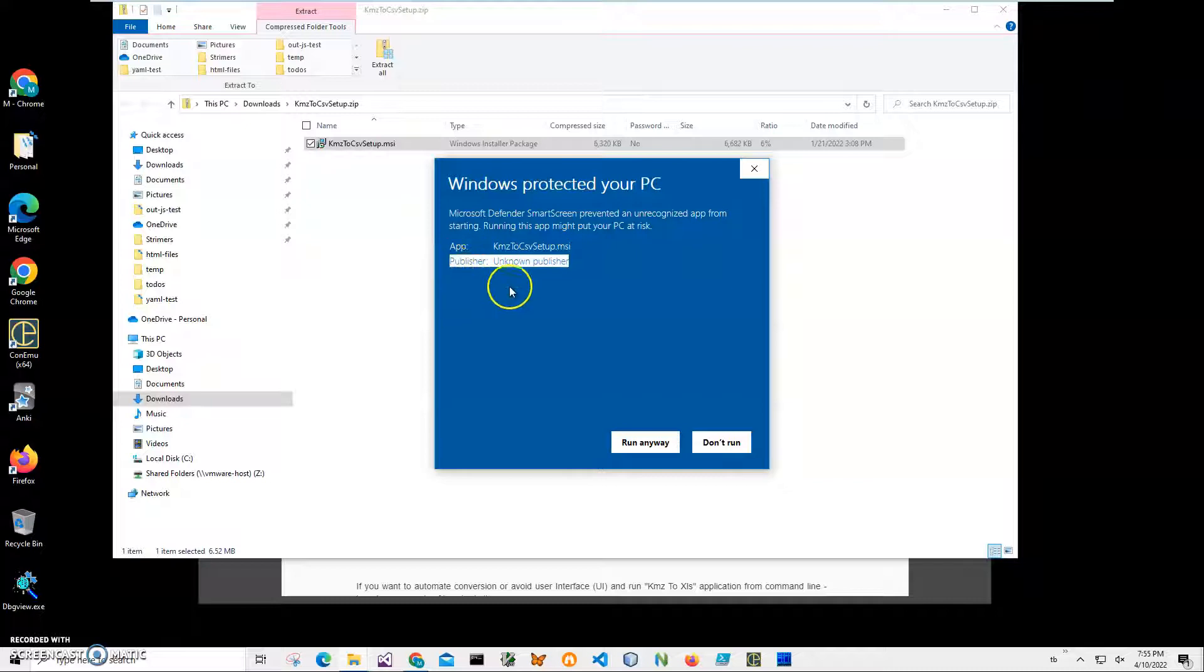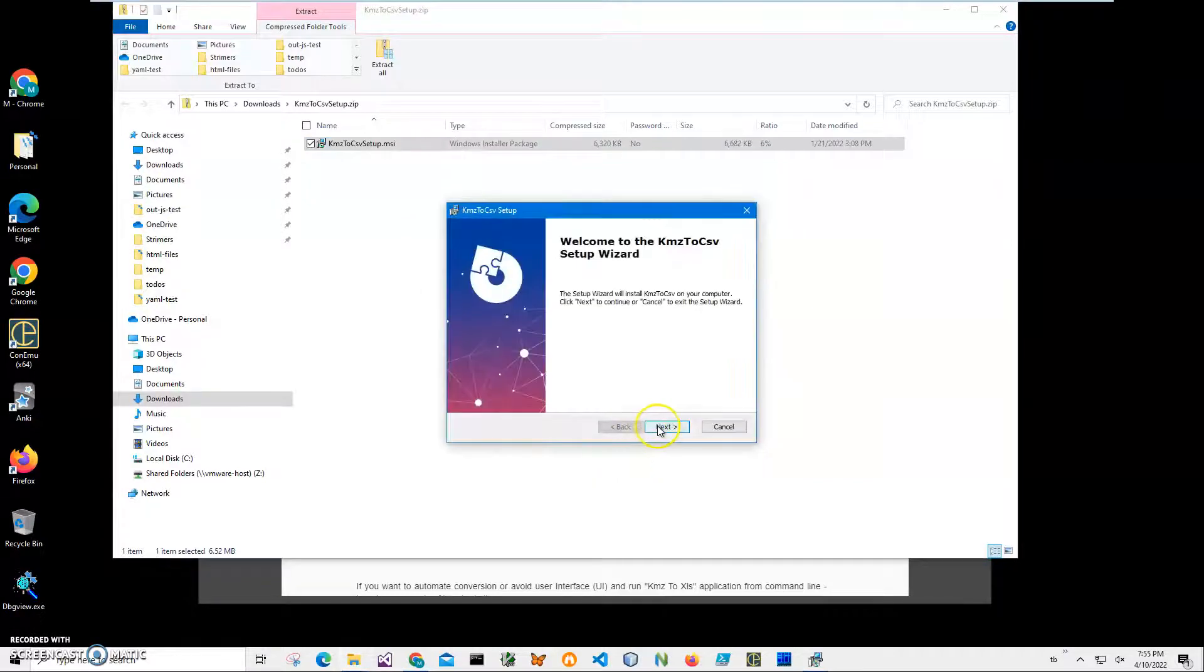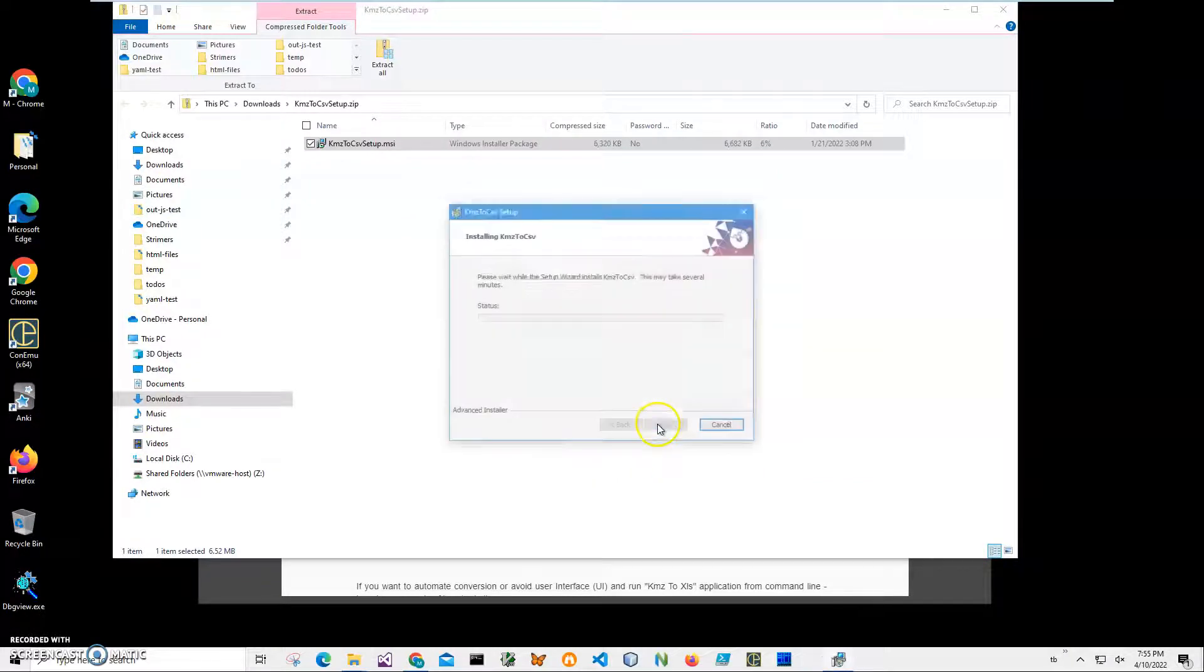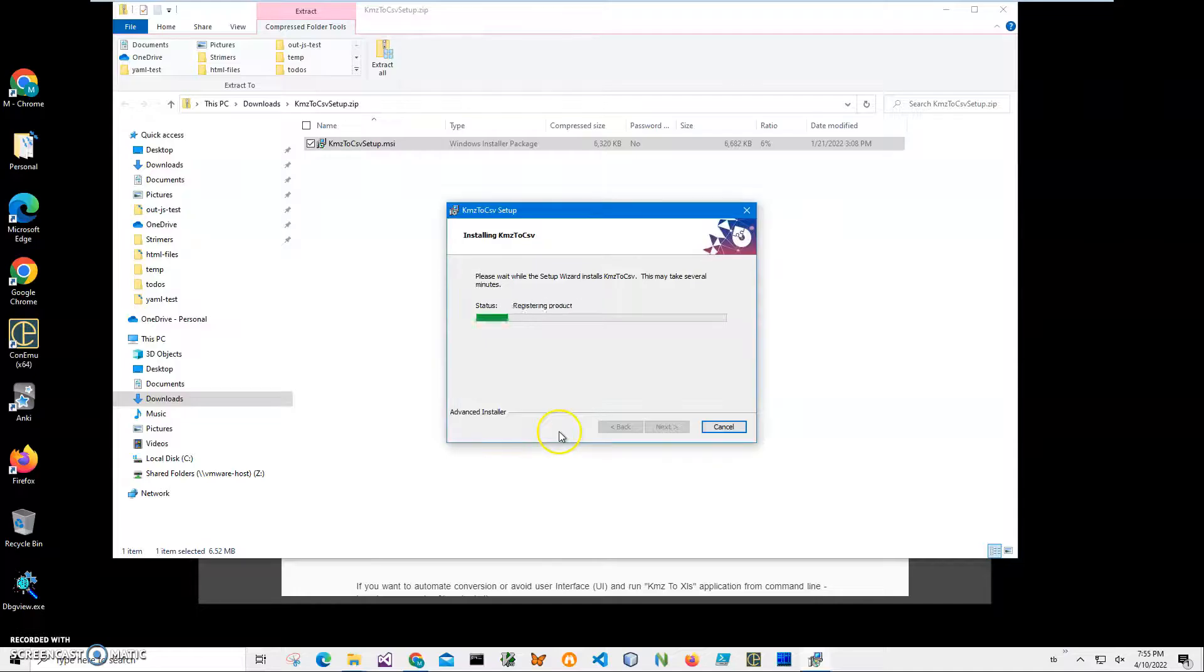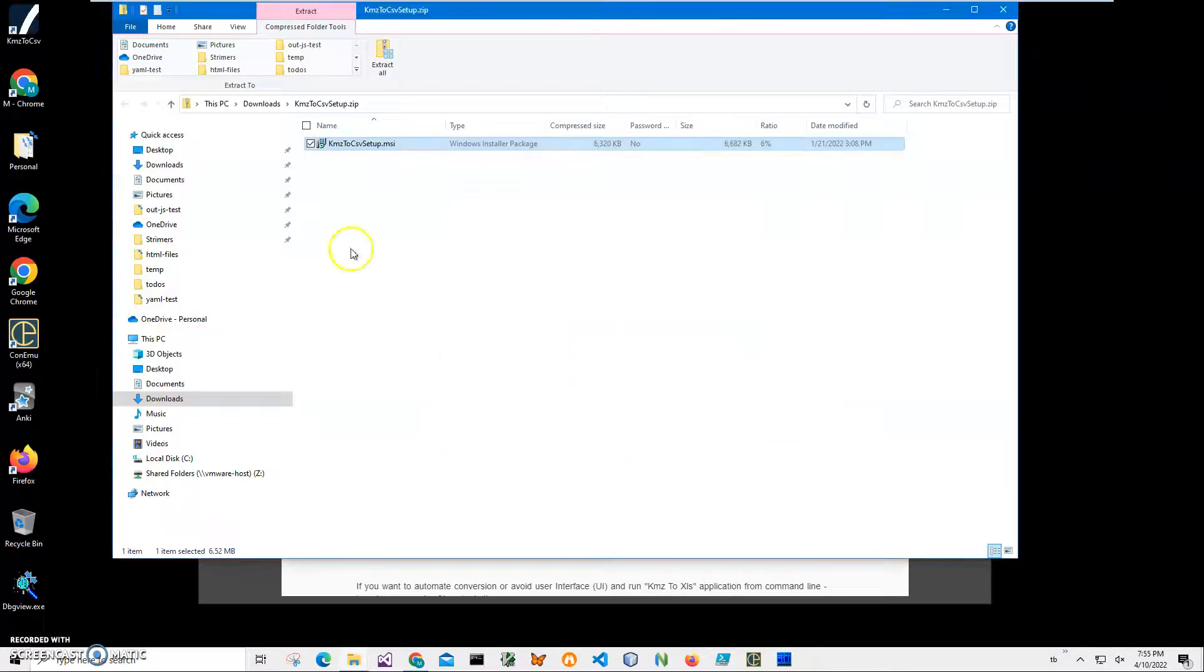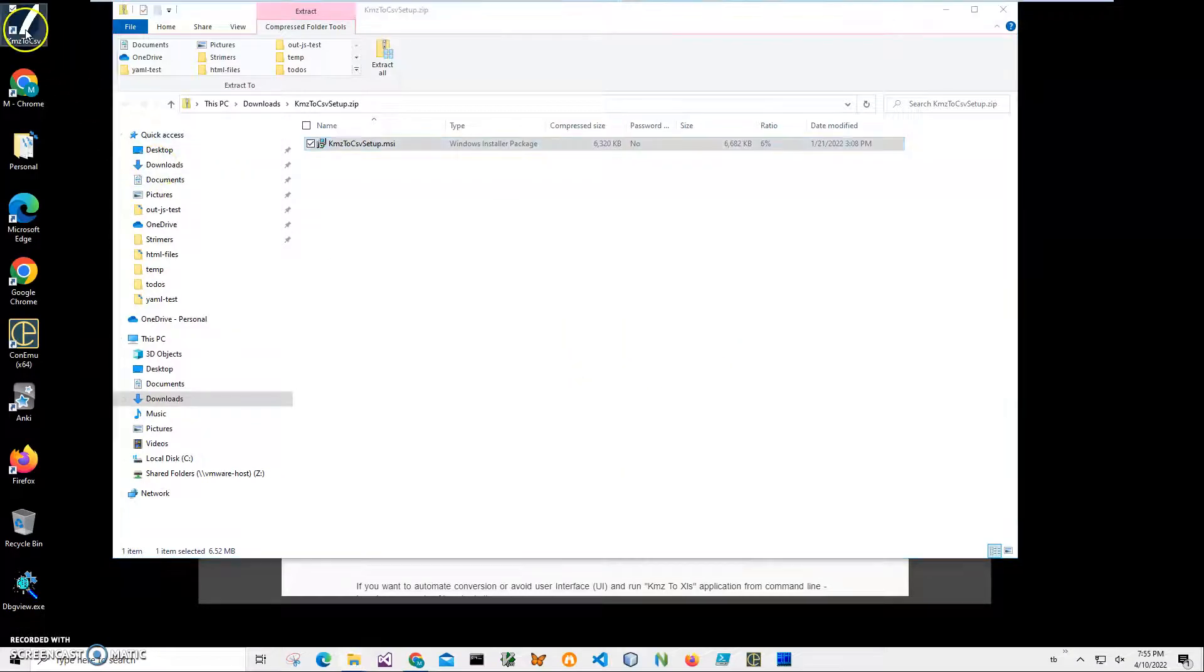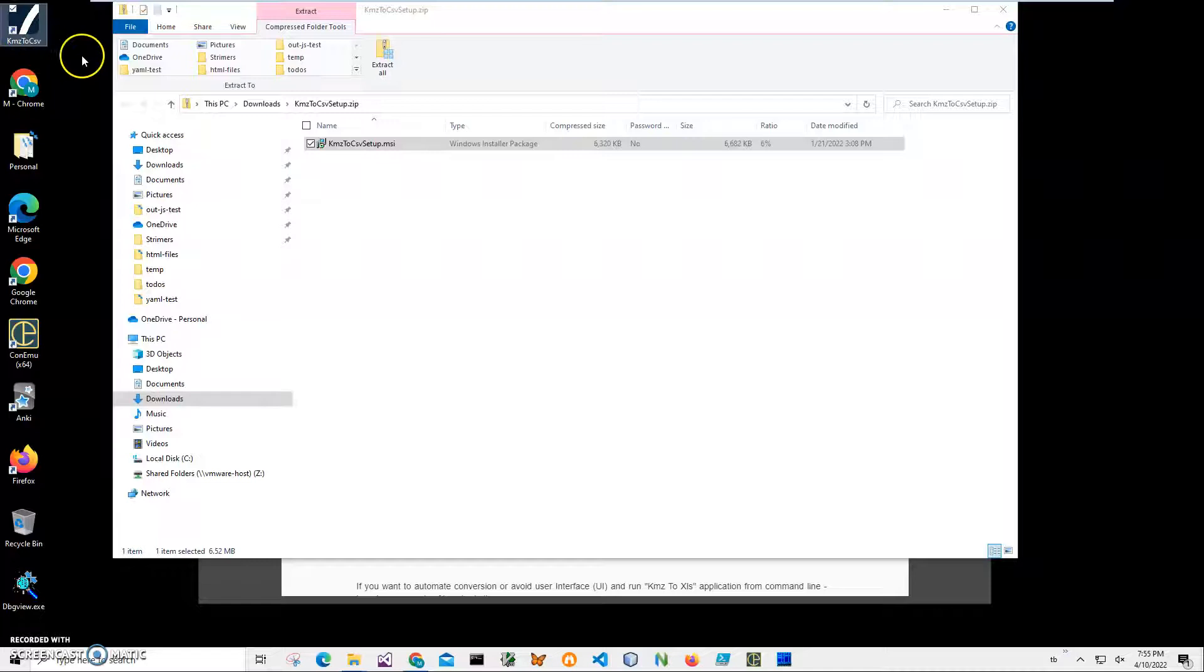You can see publisher unknown. I'll just click run anyway to start installation. Click on next, next, install, click on yes on the final screen, and click on finish. Now I have a new icon on my desktop.